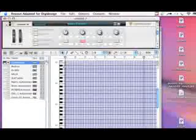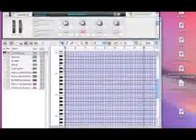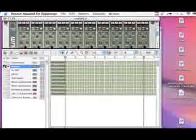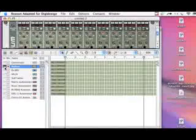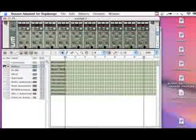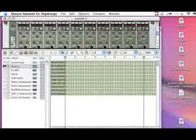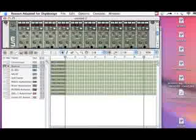For instance, right now my keyboard plays the combinator, but if I switch my actual keys over to the re-drum, I can either play it there or on my control surface.